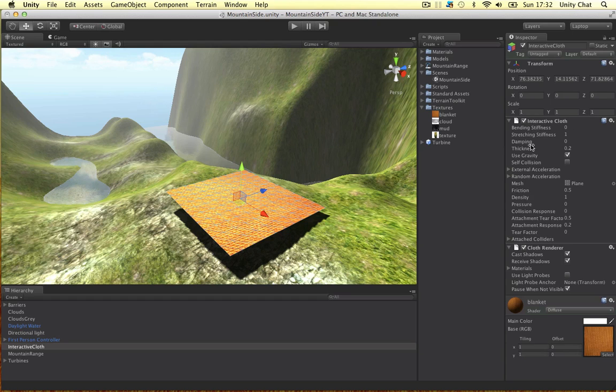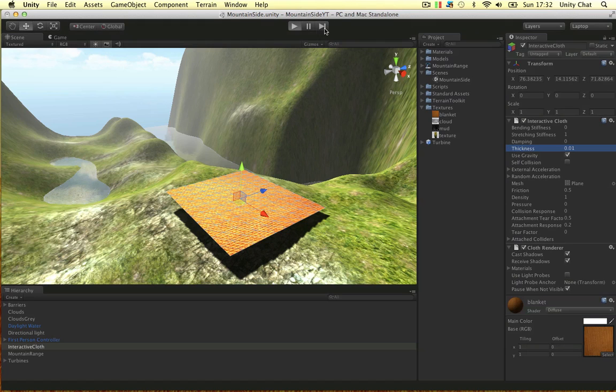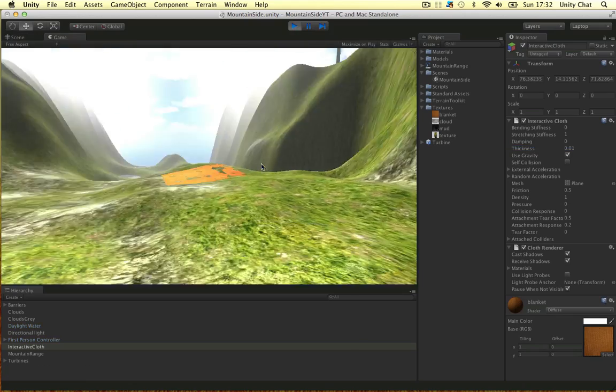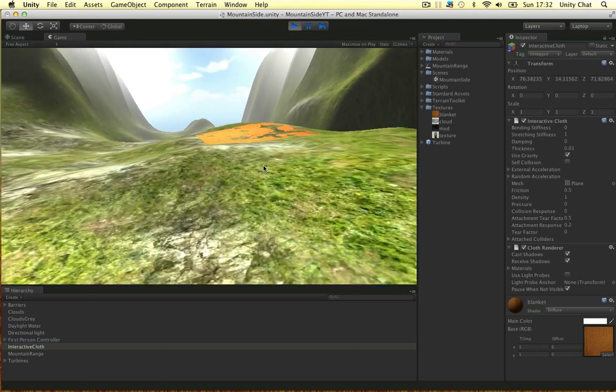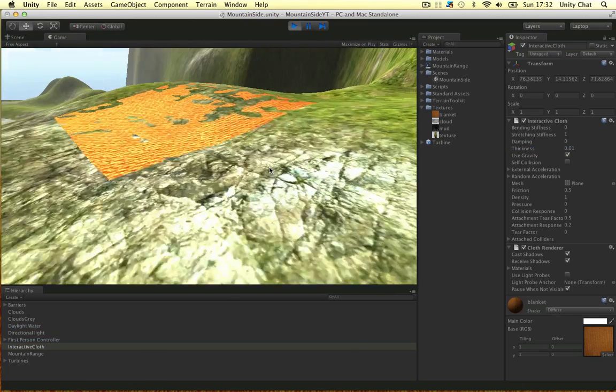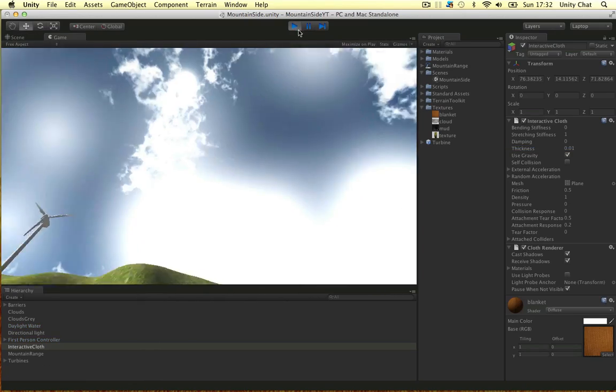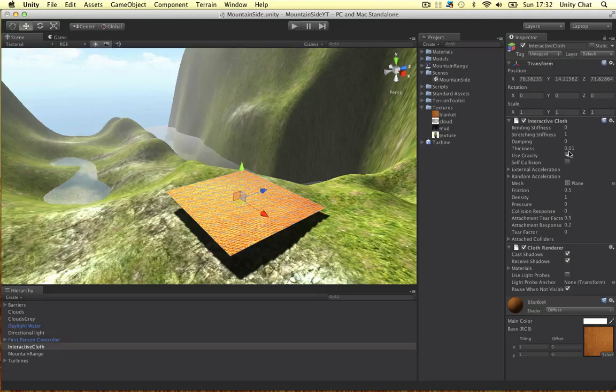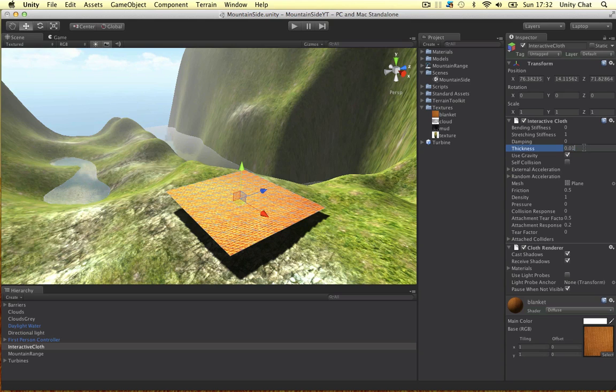So for this, we can put the thickness right down. But we don't want it to be too low because if I go to 0.01 and play the game, it looks like it's falling through the terrain because it's so thin. So I experimented with this.